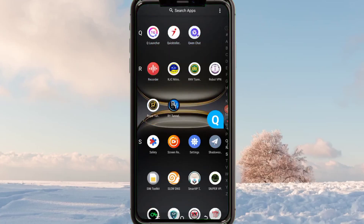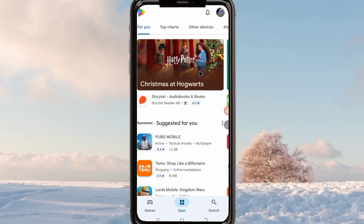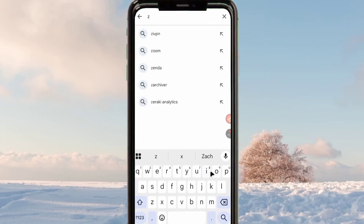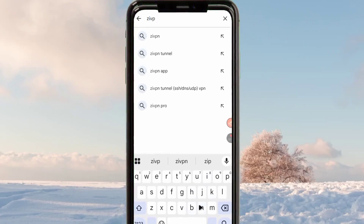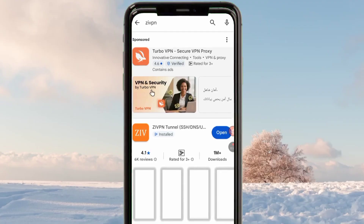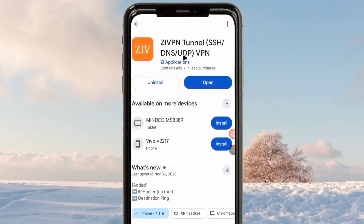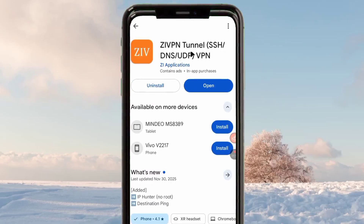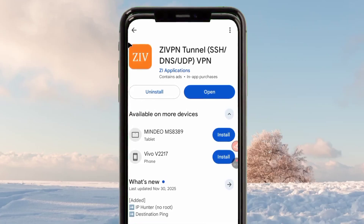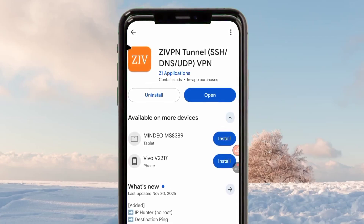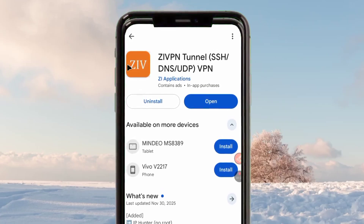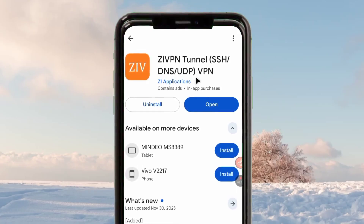This app is already on the Google Play Store. Head over to Google Play Store where you can search and install Android apps. Search for ZiVPN — pick the one which supports UDP, DNS, and SSH. Install it on your device to get a super fast and stable connection when you are online.